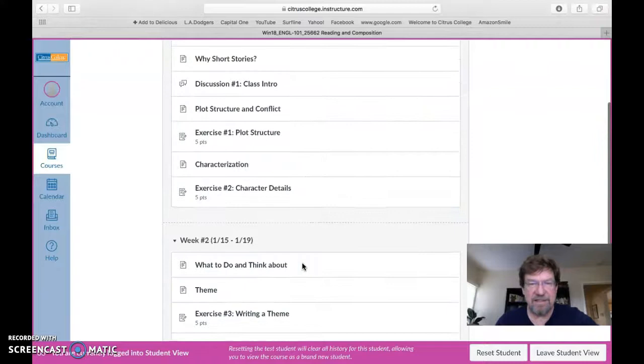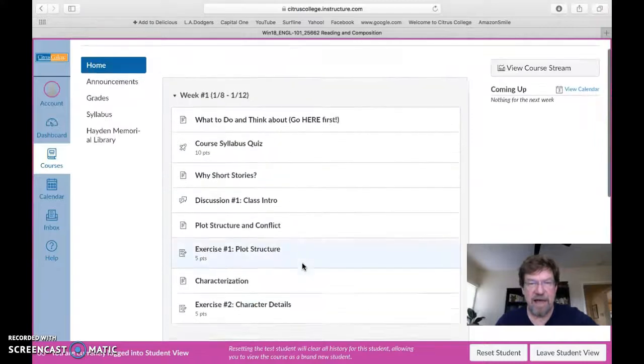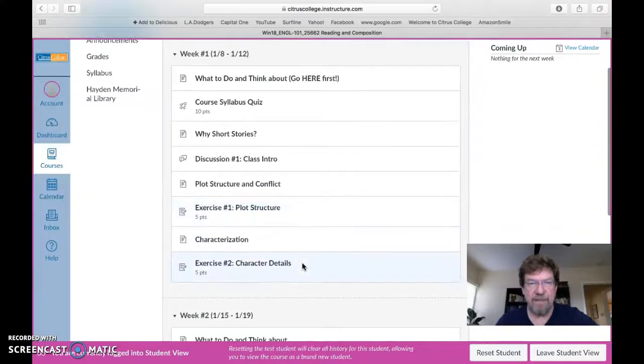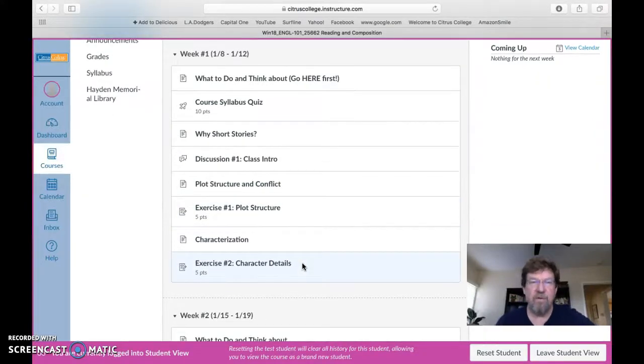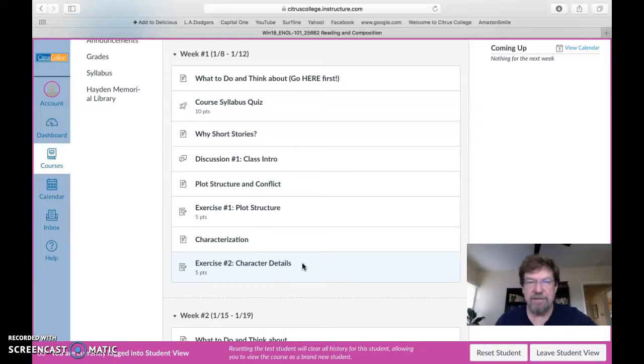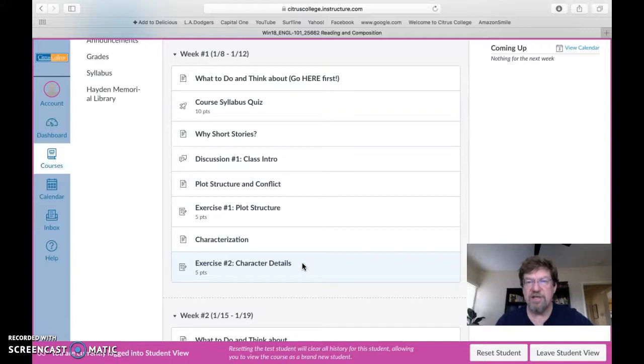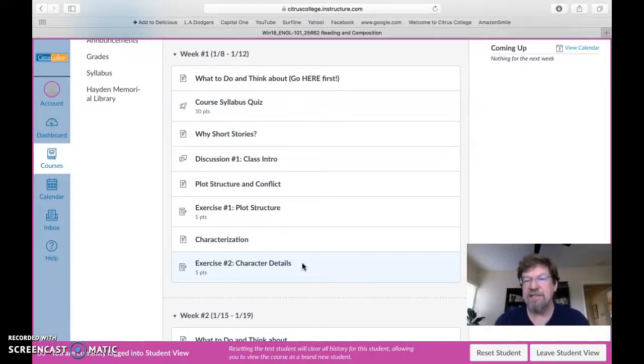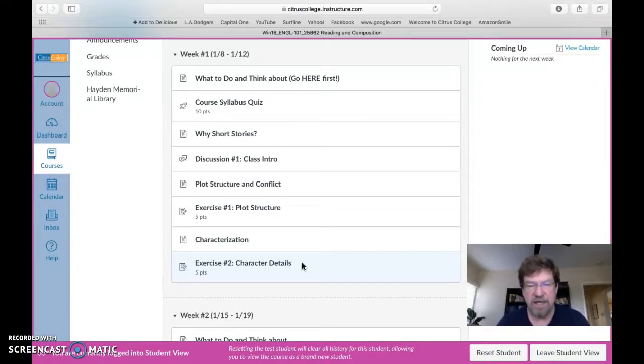So my advice to you in this class is to keep up. Number one, and I make all this clear in the syllabus, you want to make sure that you set a schedule for yourself and you start the work for each week early in the week in case something goes wrong or you have to resubmit an assignment.